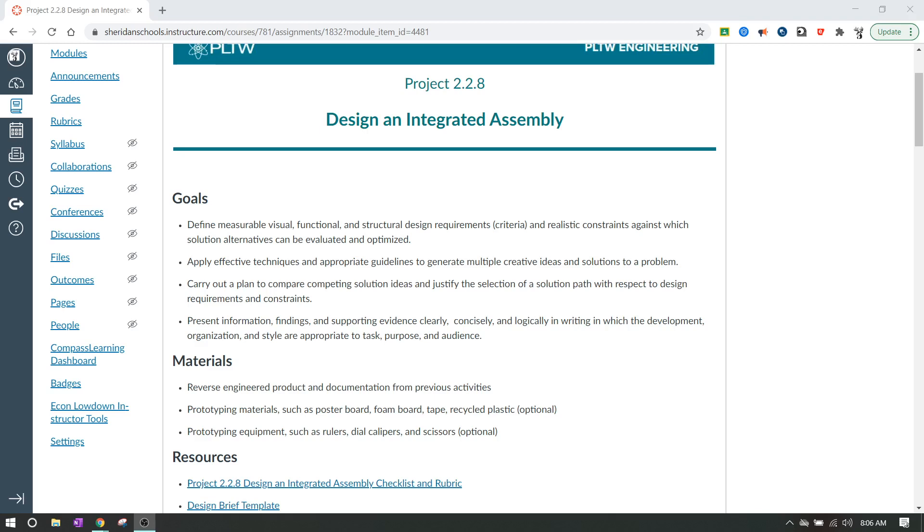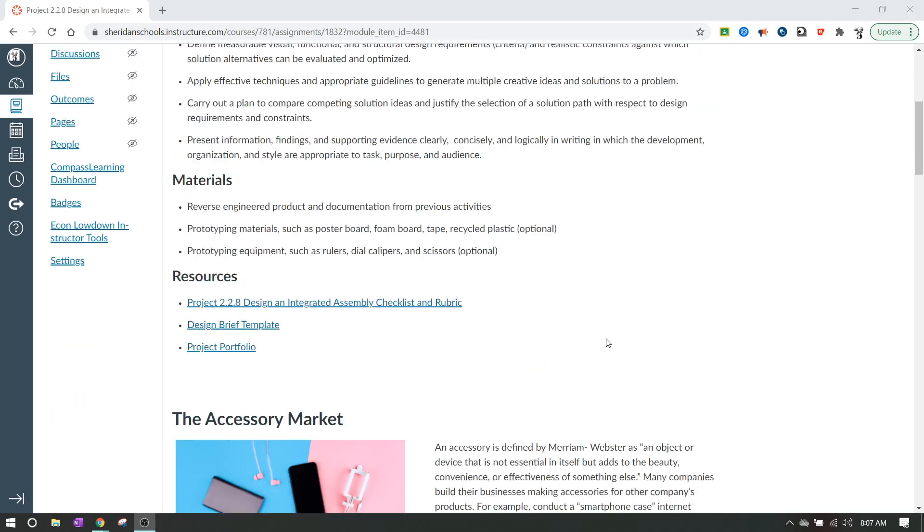We had just created an assembly of a pen, the carabiner pen, that had been assembled completely through 3D. And what we're going to be doing is creating an accessory for that pen that we created. We're going to be creating an accessory for the carabiner pen.